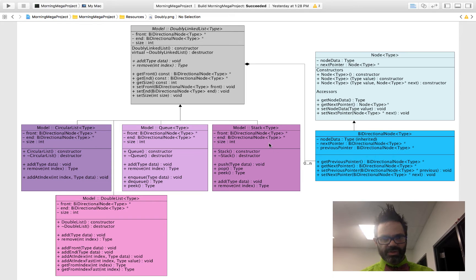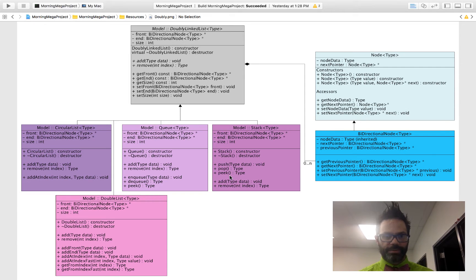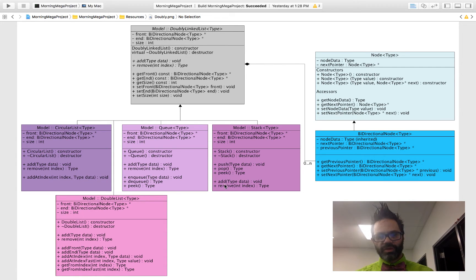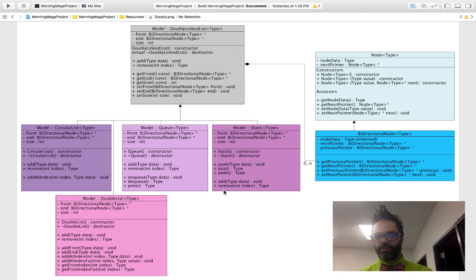Looking at the stack class, we have our stack constructor and destructor. The stack has three special methods: push, pop, and peek. Push adds to the stack. Pop is a destructive method that returns the item at the top of the stack. Peek returns the value so you can look at it without removing it. We also have the required add and remove methods inherited from the abstract base class.